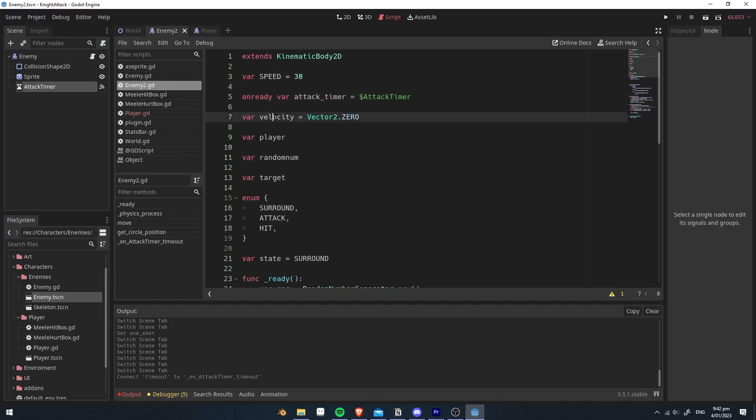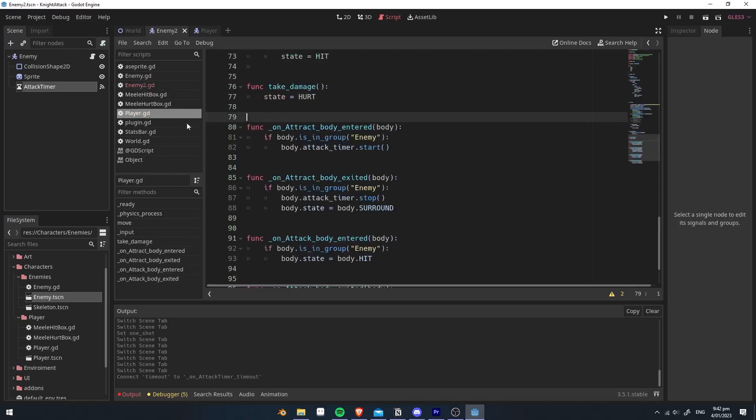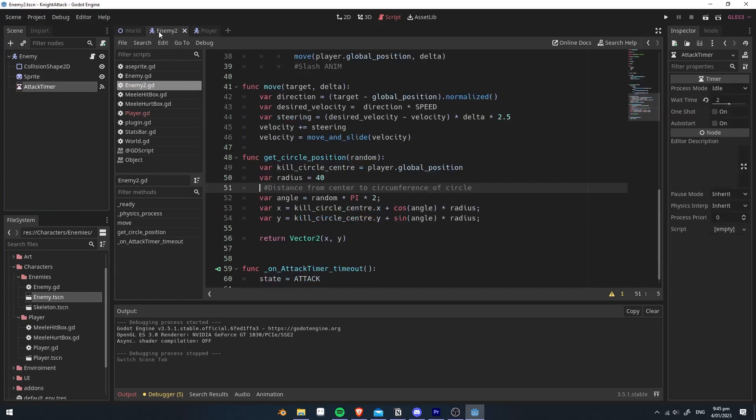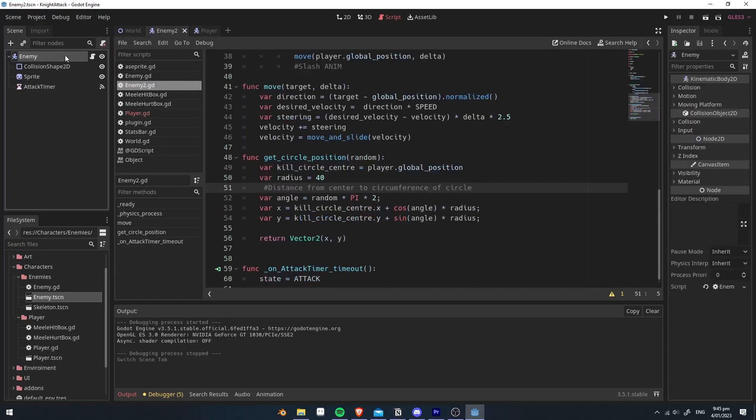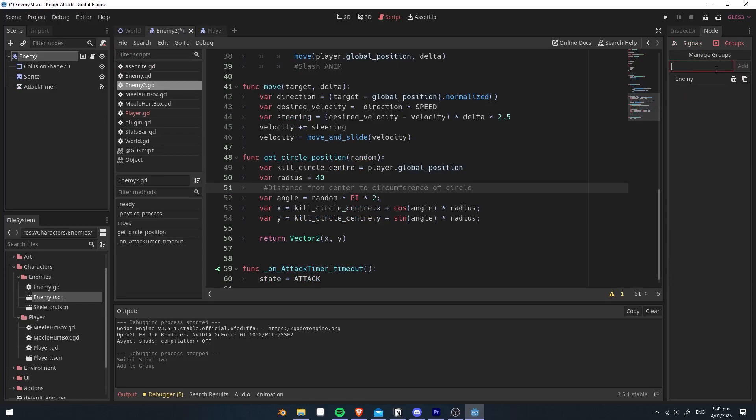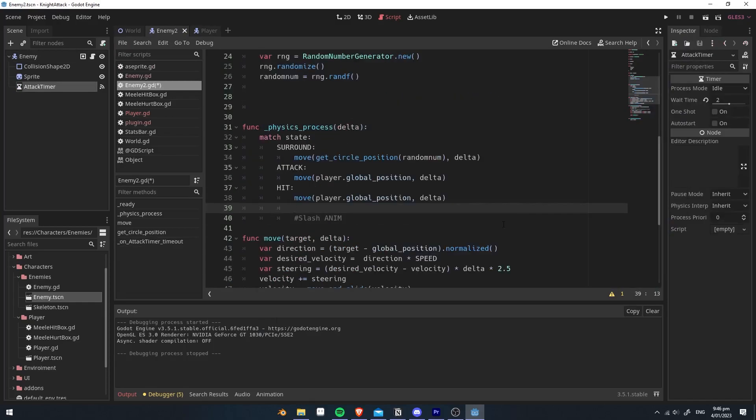And you want to make sure this variable is the same as this one. Here it says, if body is in group enemy, this is checking so it's actually an enemy. And to do that, when you go to our enemy here, go to nodes, and I'm going to add a group called enemy. To check that it's actually hitting, I'm going to write print hit.